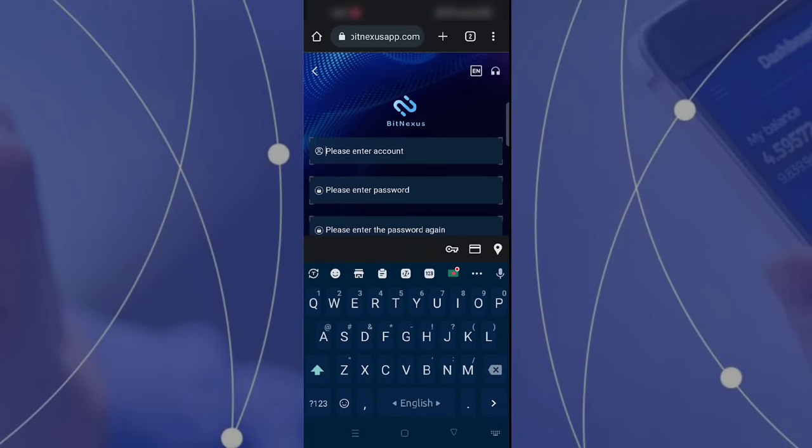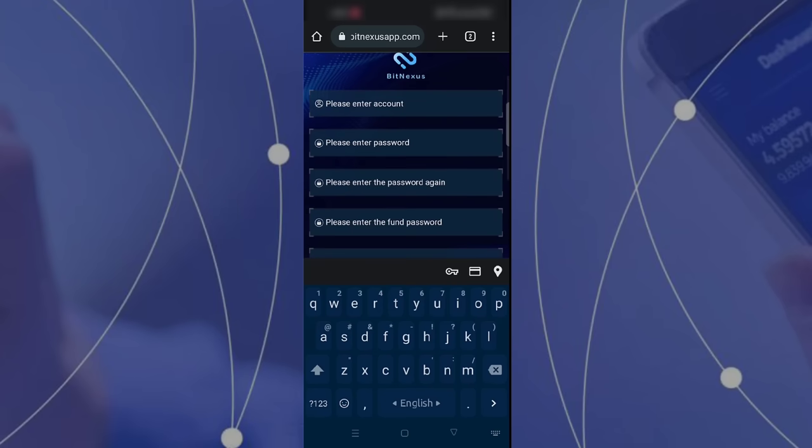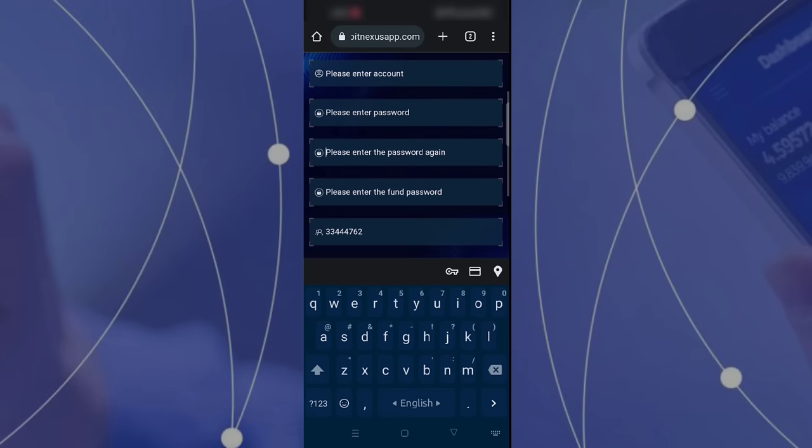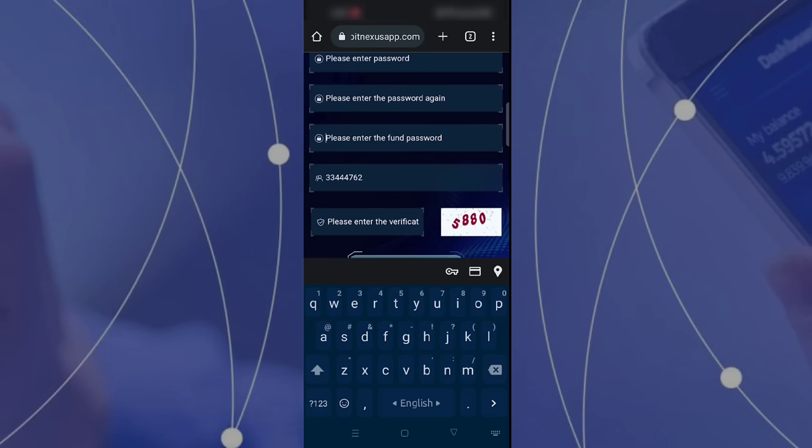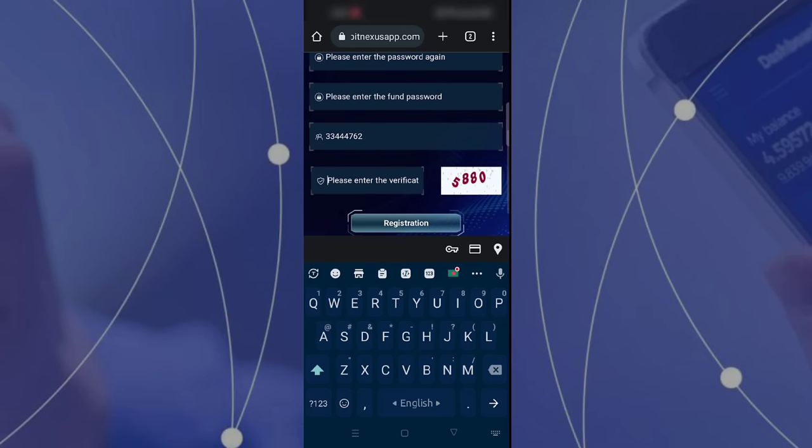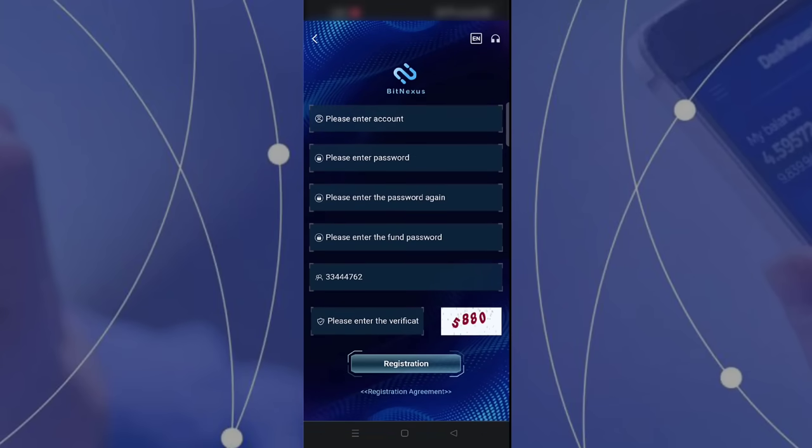First you have to enter your account name, and this can be any kind of name. Then you enter your password, re-enter your password, then enter your front password. After that, submit your referral code and captcha.